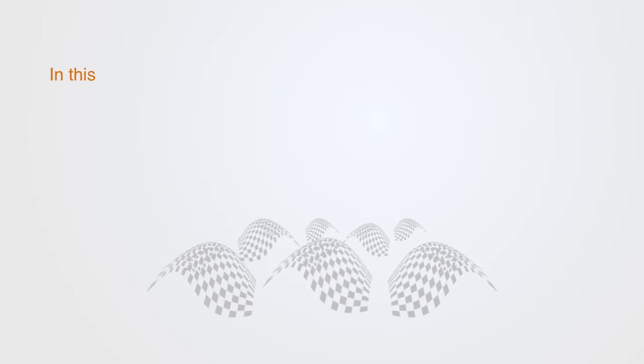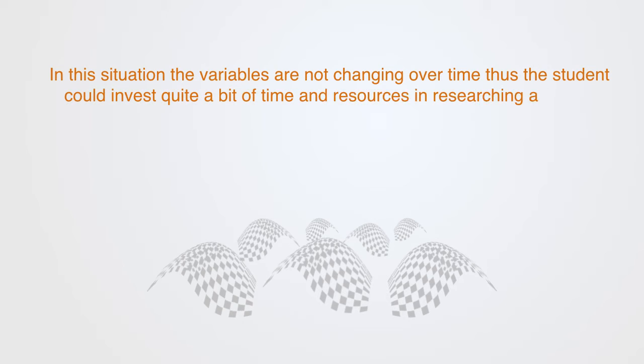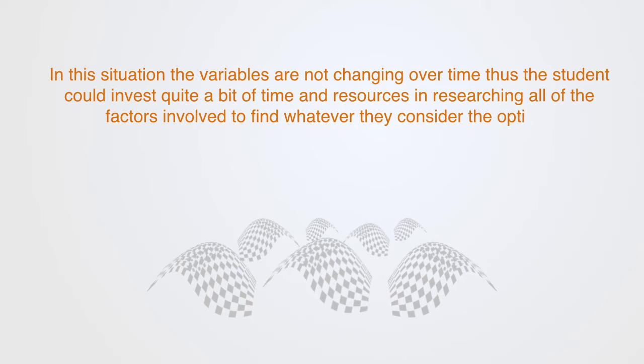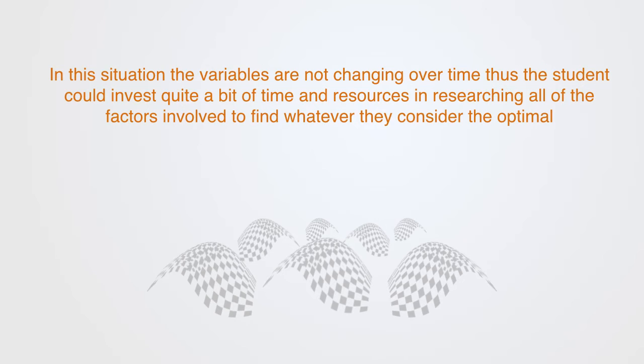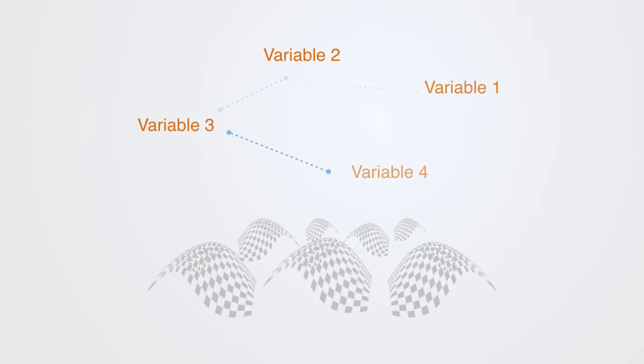But in this situation, the variables are not changing over time. Thus the student could invest quite a bit of time and resources in researching all of the factors involved, to find whatever they consider to be the optimal. Although this environment may represent complicated problems, in that there are a number of interacting variables, it is still a relatively simple environment.